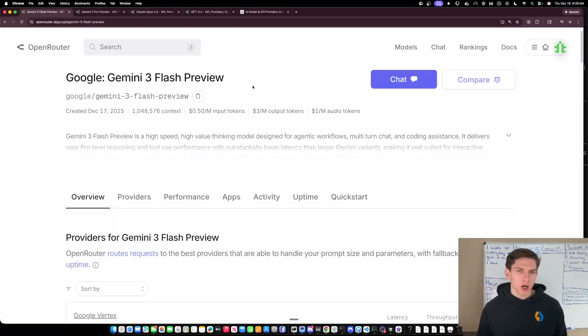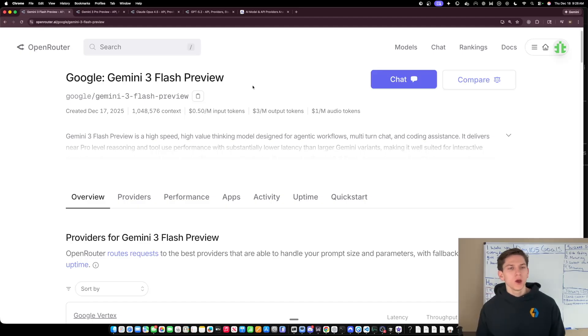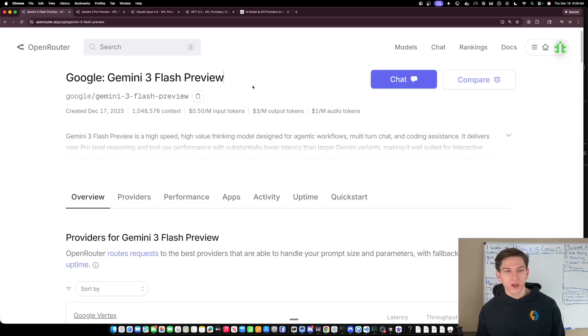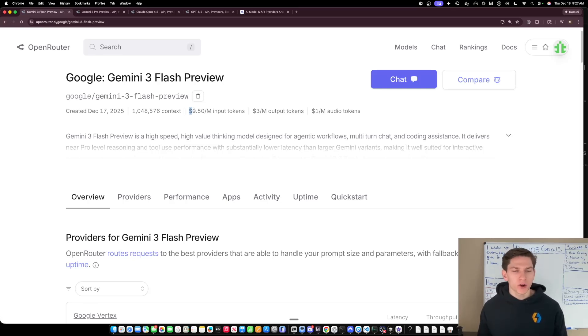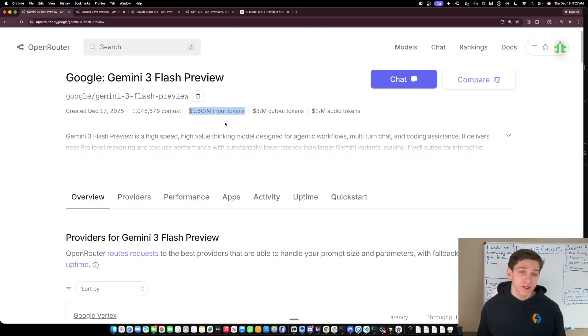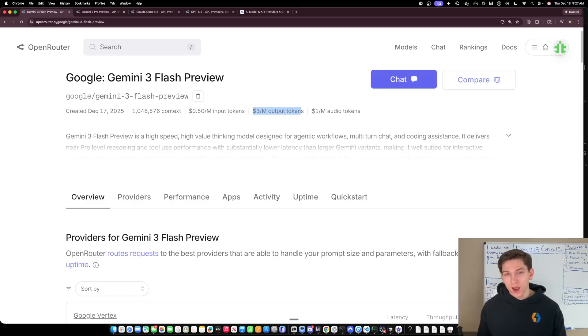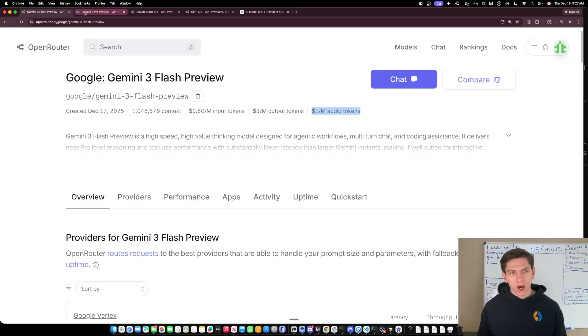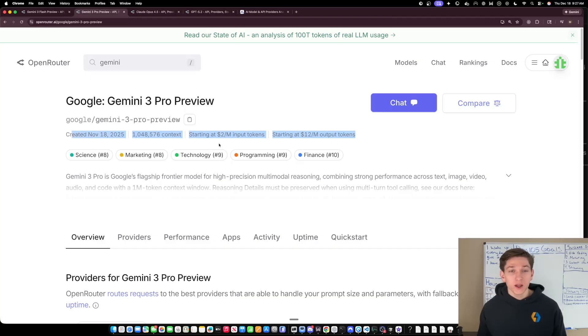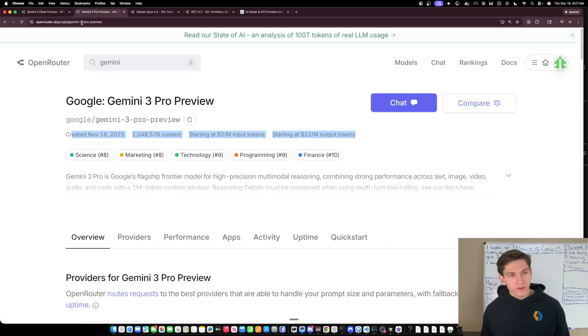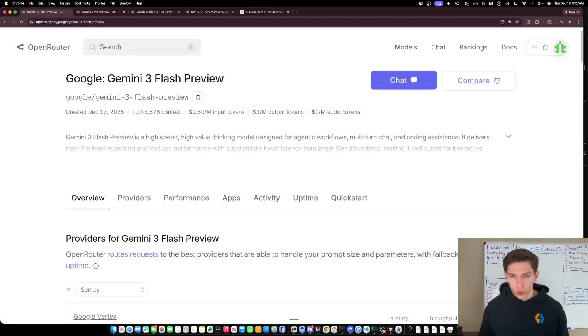So the first thing that I want to talk about is the pricing. This is probably something that a lot of you guys have already seen, but I just want to highlight it because it's a very big part of this model and a reason that would make people want to use it. So as you can see here, we're on OpenRouter and the price per million on the input is 50 cents and the price per million on the output is $3 per million. And then for audio tokens, it's a dollar per million.